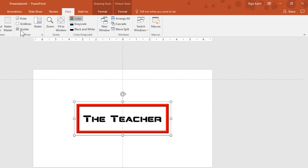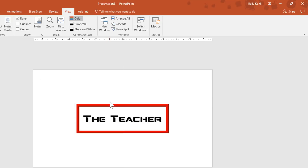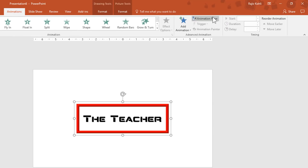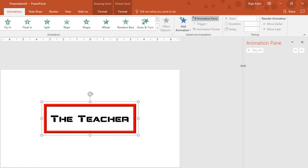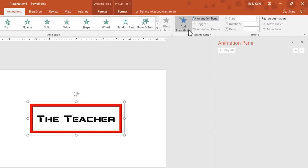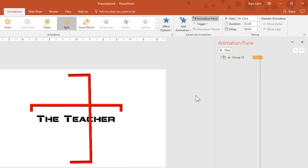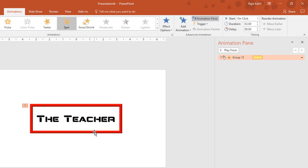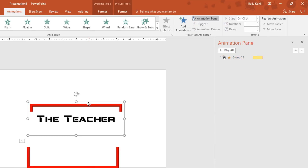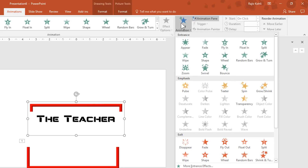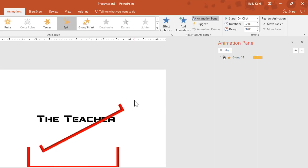Remove the guides — now it's animation time. Select the top frame, go to the Animation tab, open the Animation Pane, and adjust its size if needed. Click Add Animation and choose Spin. Then select the bottom frame and apply the Spin effect to that one as well.